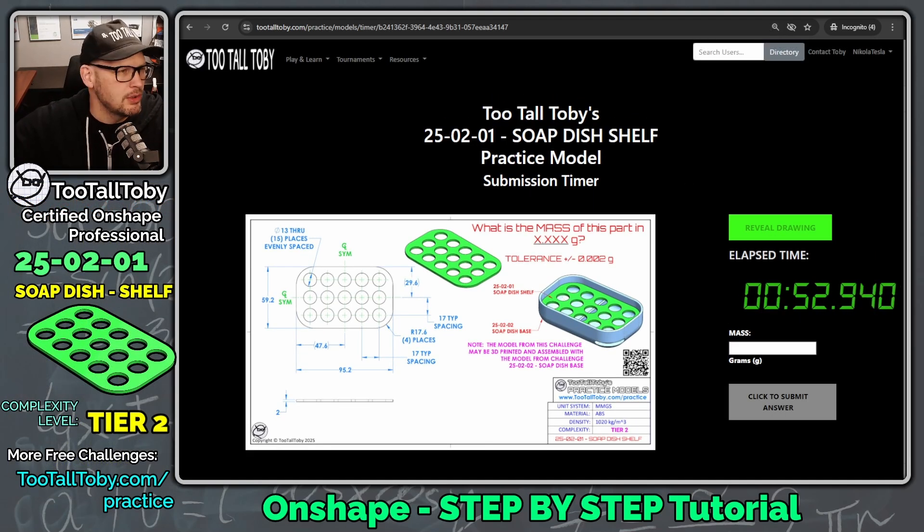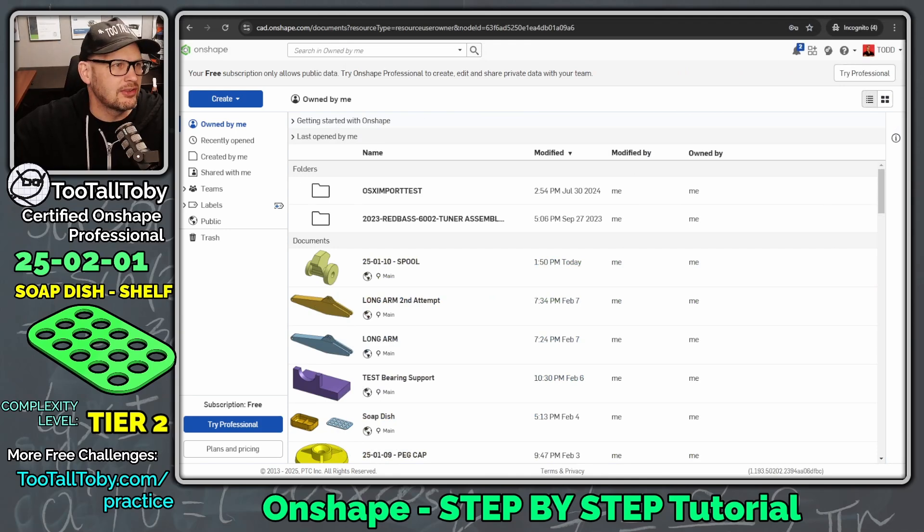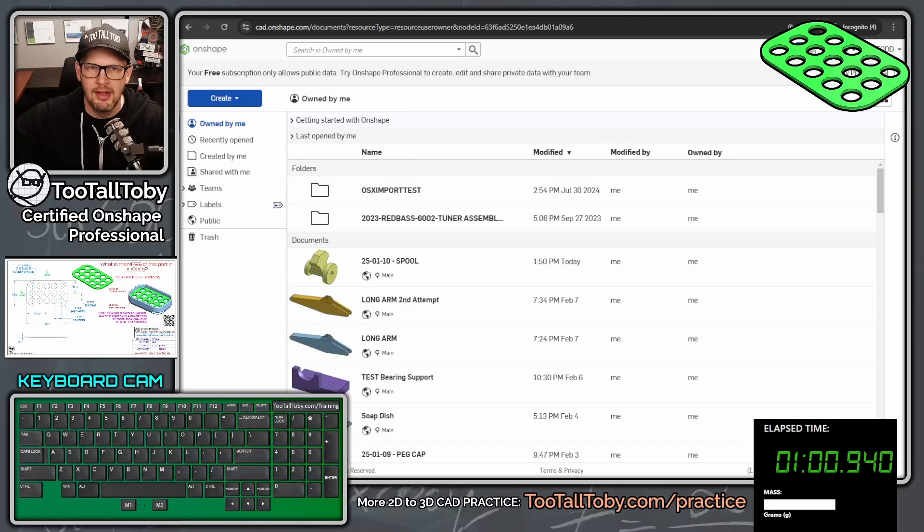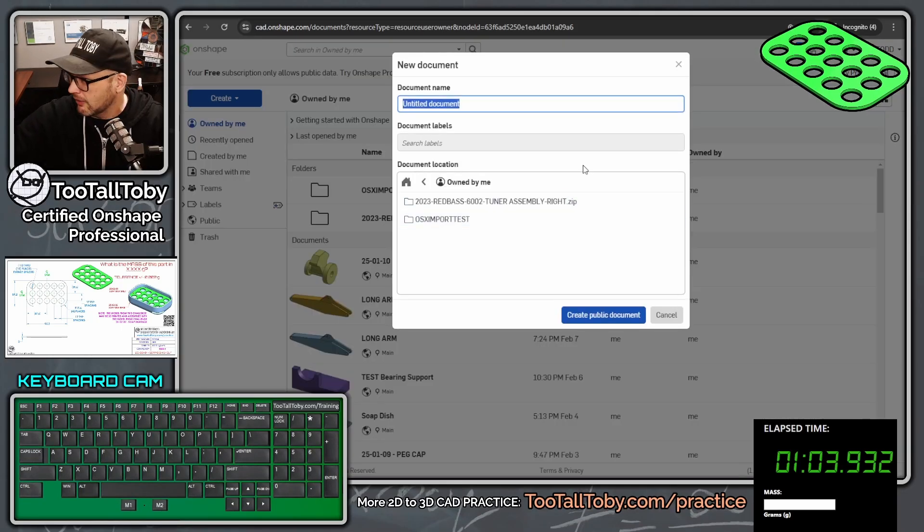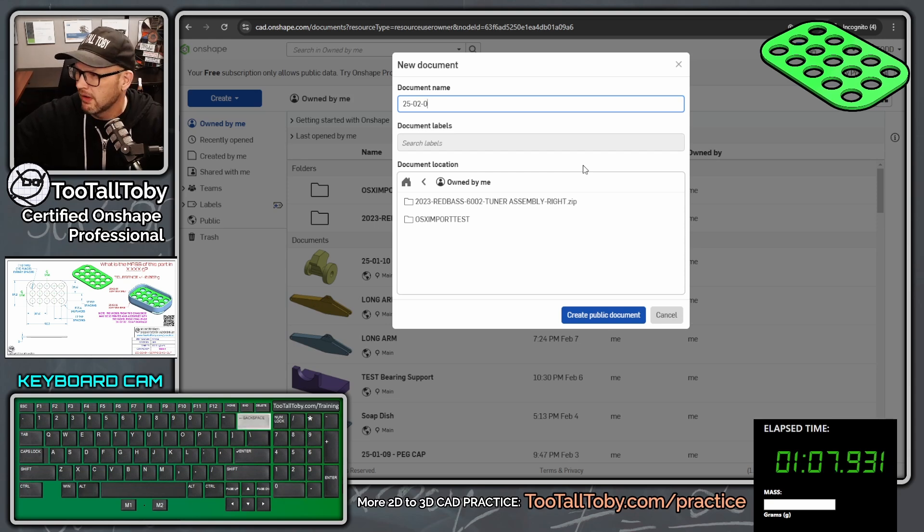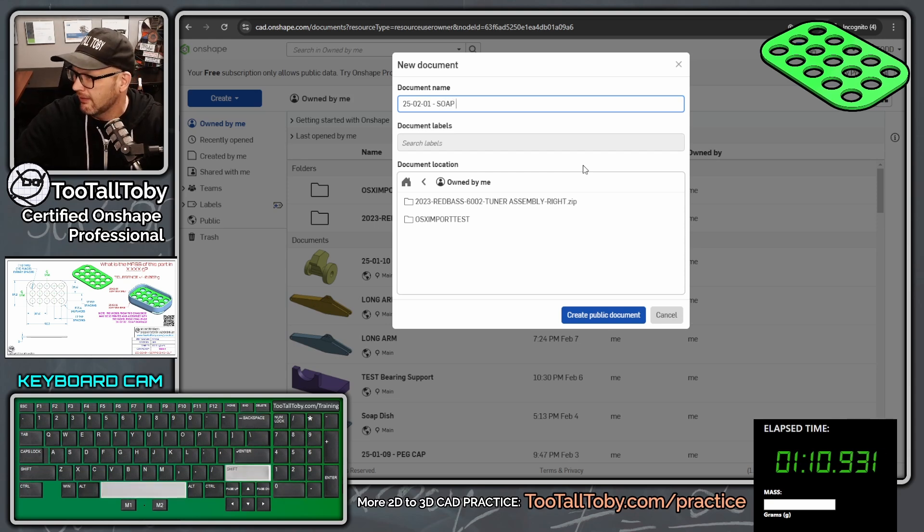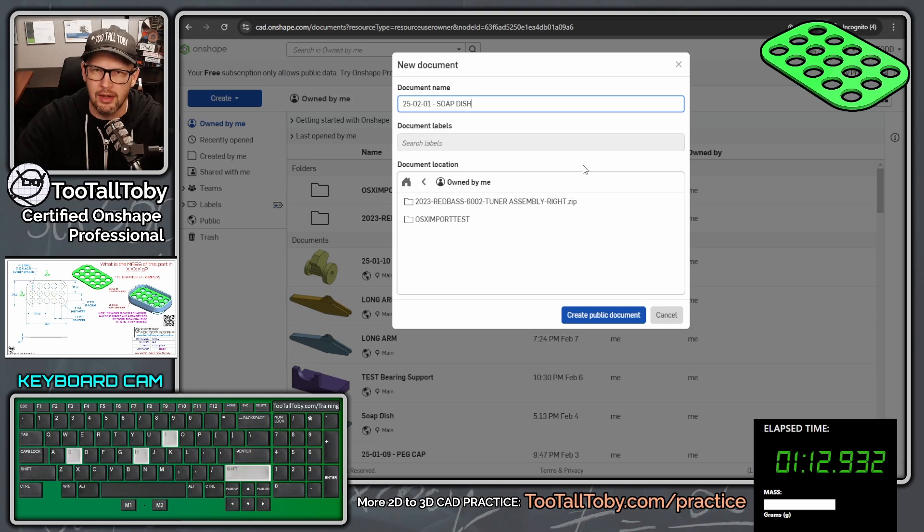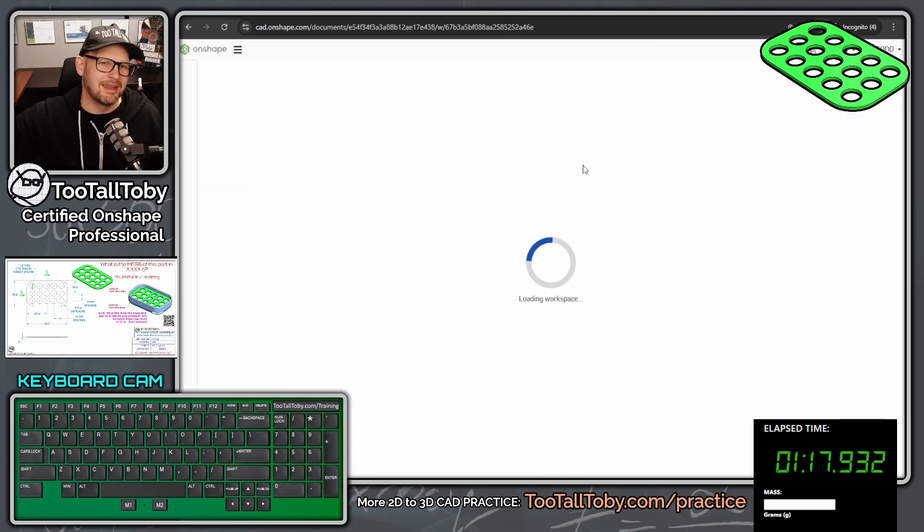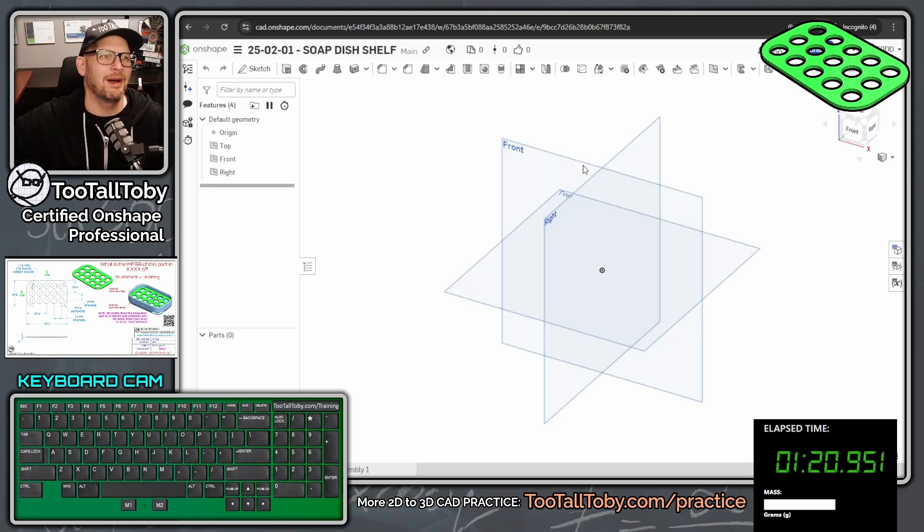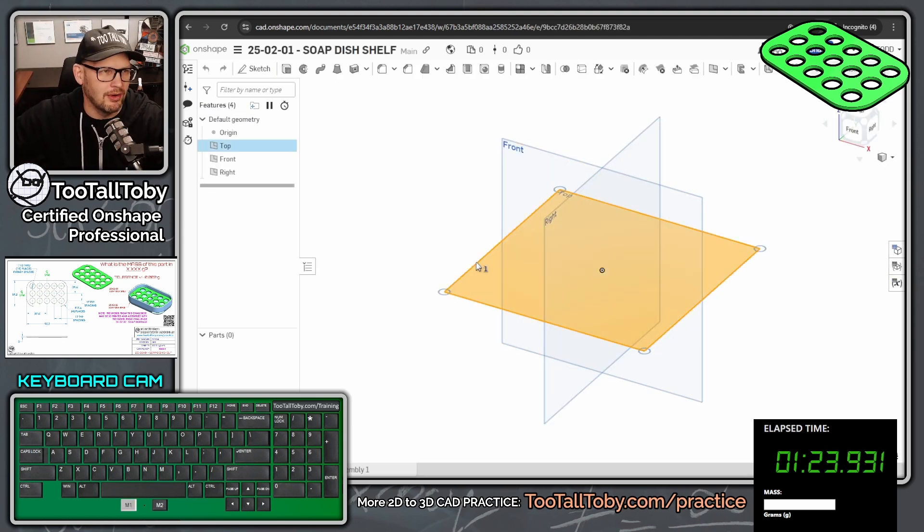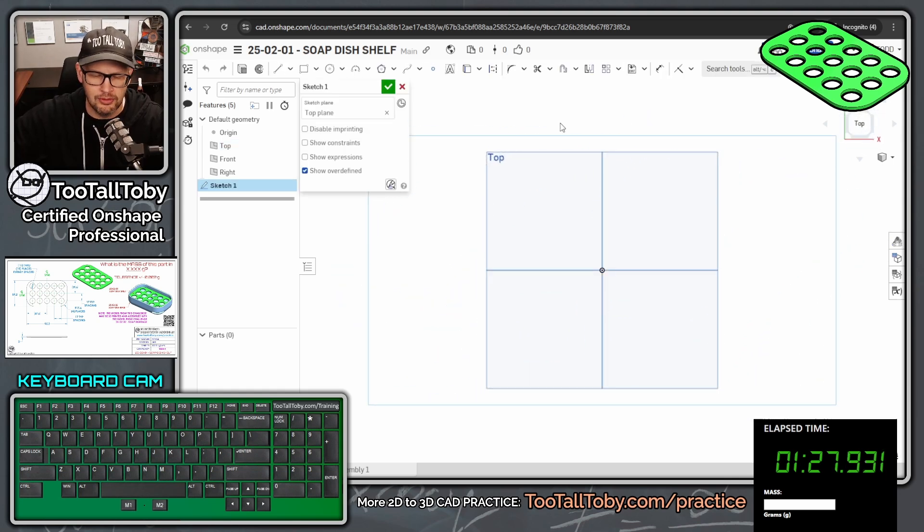So let's get into it here. I'm going to take this drawing. I'm going to move it over to my second screen. I'm going to bring up Onshape here, and let's start out here by creating a new part. So we're going to say create document, and I'm going to call this 25-02-01. This is going to be in the public space, so if anybody ever wants to take a look at this model, you can just log into Onshape and then search the public space. So we'll call this shelf and create public document. If this game plan sounds good to you, don't forget to hit the like button on this video.